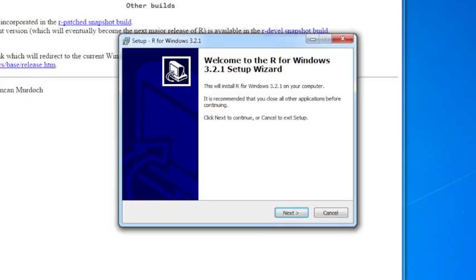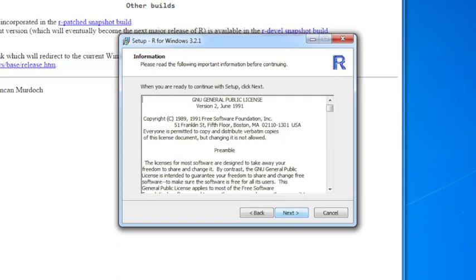You can just click through the installer. It'll walk you through the various steps, and we'll do that right now just to see what the options are. So you can click on Next. You have to agree to the license, which is the GNU General Public License. Feel free to read it, and then click on Next.